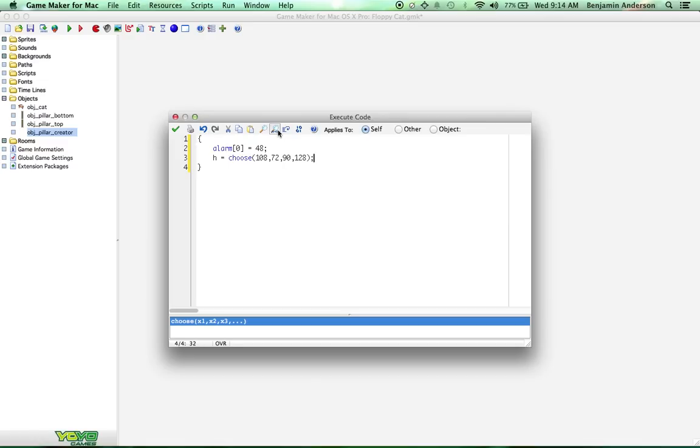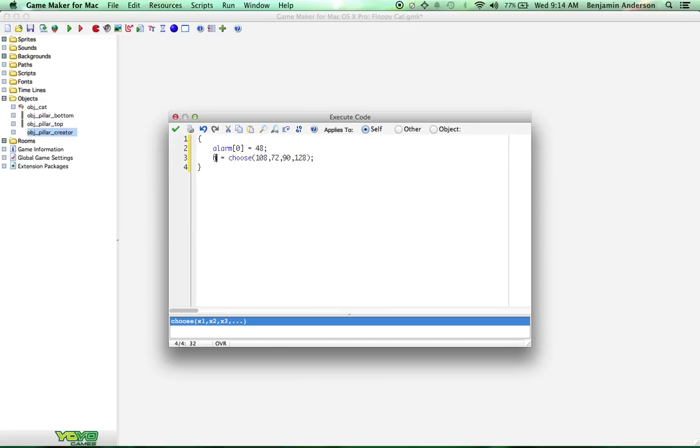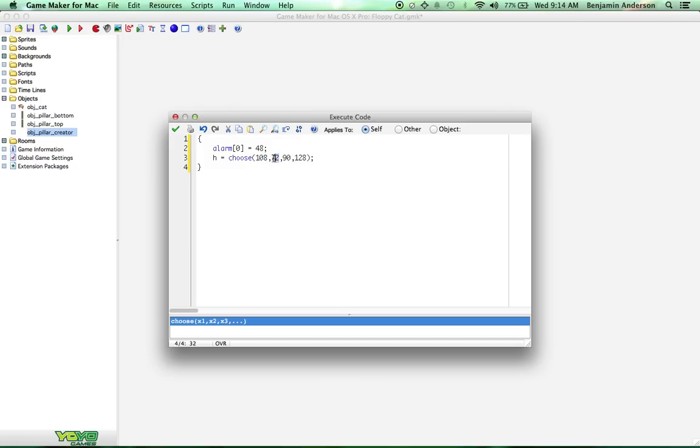All that does is the function choose chooses between all of the values that you pass it. So we're going to pass it 108, 72, 90, and 128. This is going to be the height that we create the pillars at. Actually, the bottom pillar and the top pillar we'll just create above it. The reason I have these numbers is because I've built this before, so I know that these numbers look good. You can mess around with them if you don't like them, but I think those ones look good. And now we're going to create these pillars.